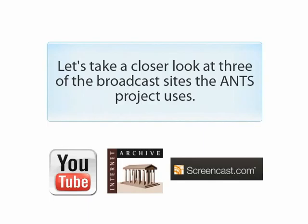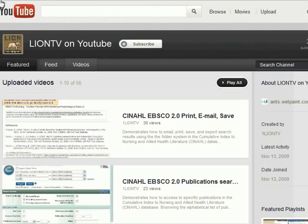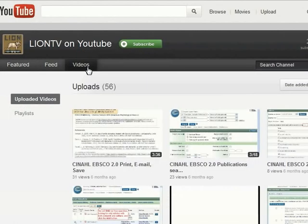Let's take a closer look at three of the broadcast sites the ANTS project uses. Our YouTube channel is branded LionTV, which stands for Library Information Literacy Online Network. LionTV is the public face of the ANTS project. All tutorials submitted to the project are added to our YouTube channel. If you have a Google or YouTube account, you can subscribe to LionTV and receive updates when new content is added.